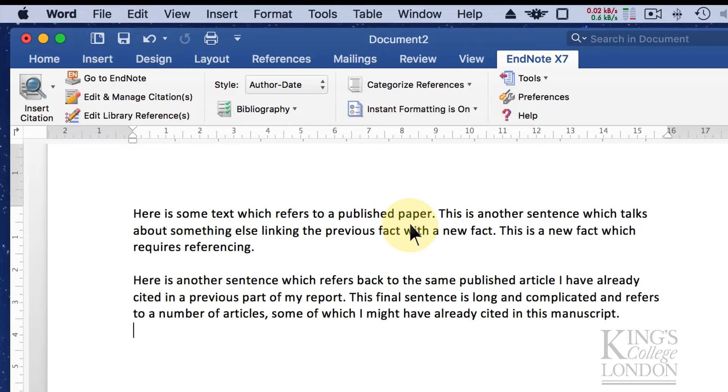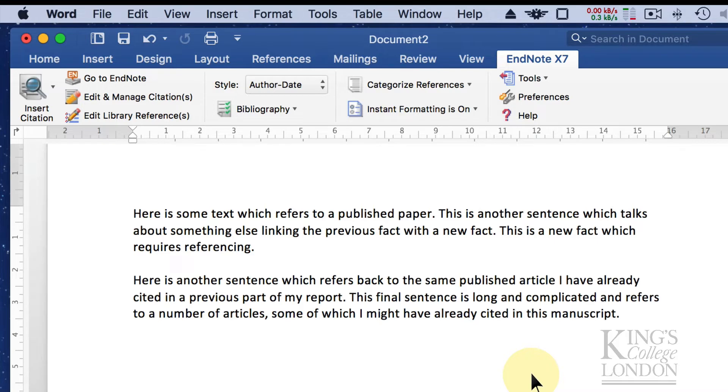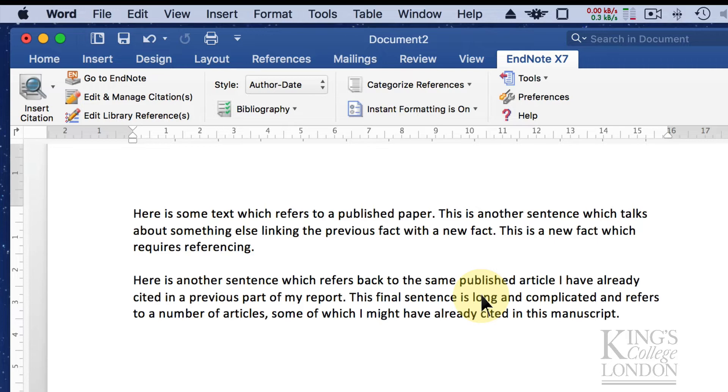For the moment though, we will leave instant formatting on. There are a couple of ways of inserting citations in Microsoft Word using EndNote. One is manually by selecting the reference in your EndNote database from within EndNote and then inserting it, or from searching within your EndNote database from within the EndNote plugin in Microsoft Word. I'll show you both methods now.